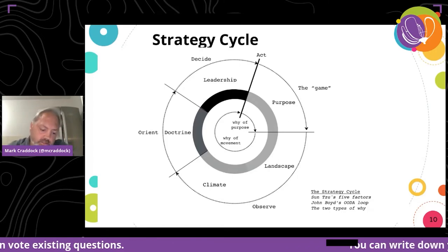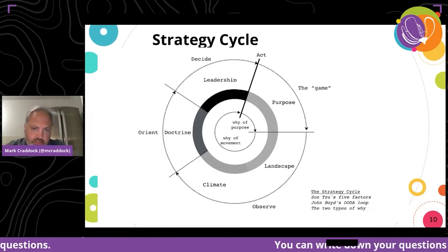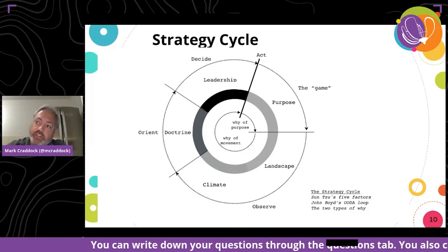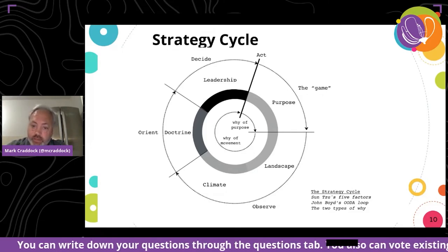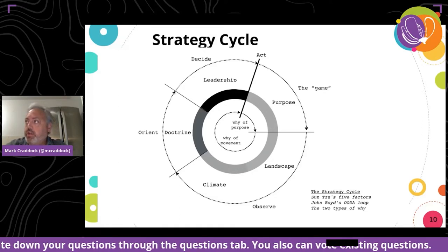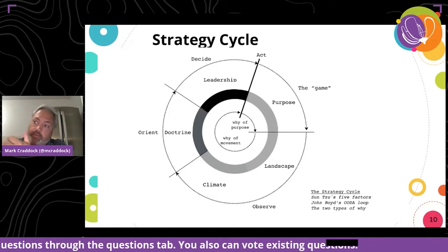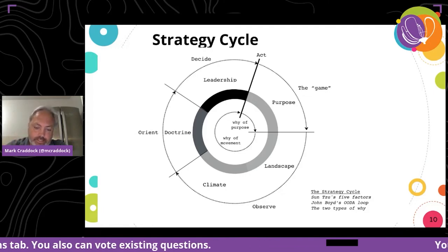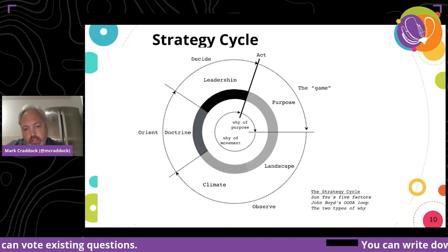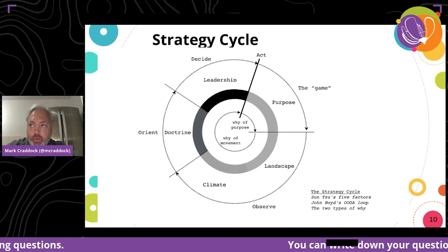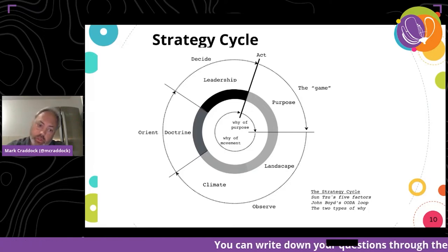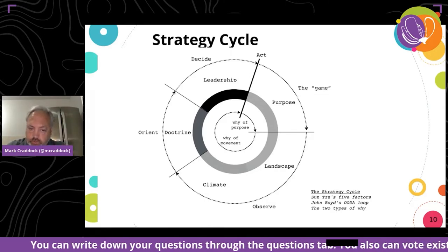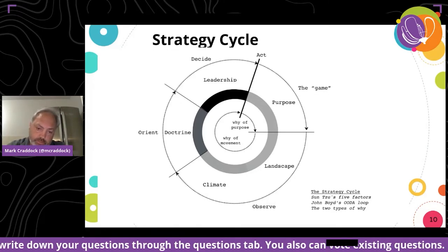This is called the Wardley strategy cycle. You iterate around this many times and you may change your purpose. The landscape will change — Amazon may adopt a standard, or something similar. Looking at the strategy components, technical components, and which proprietary or open source components you should use, we use this strategy cycle to understand it. We iterated many, many times.